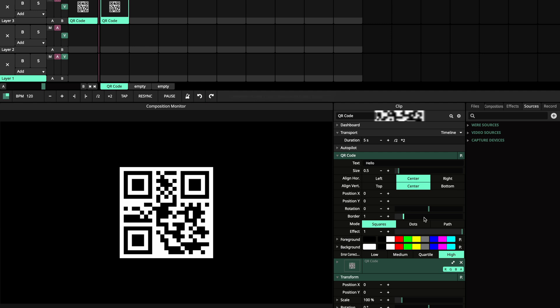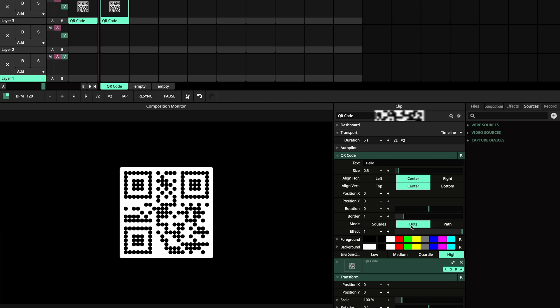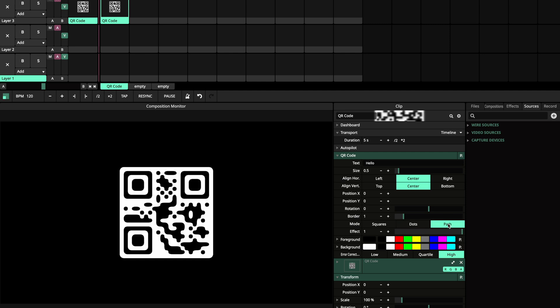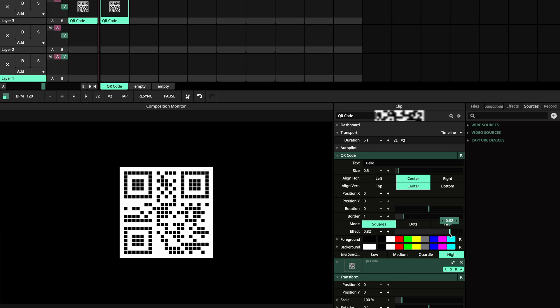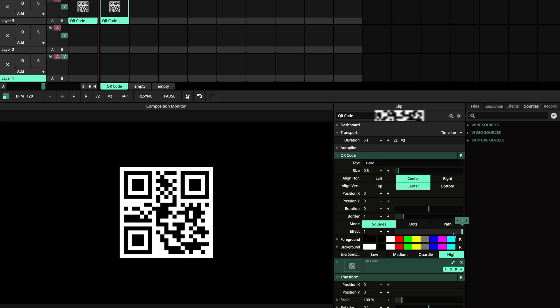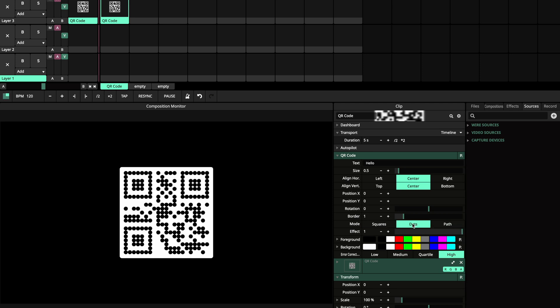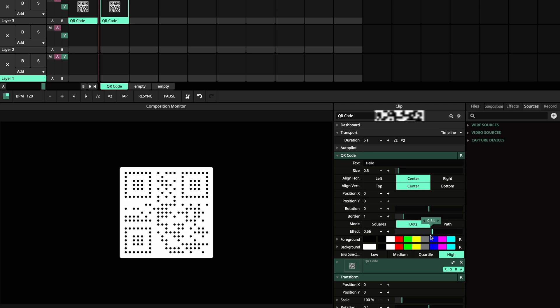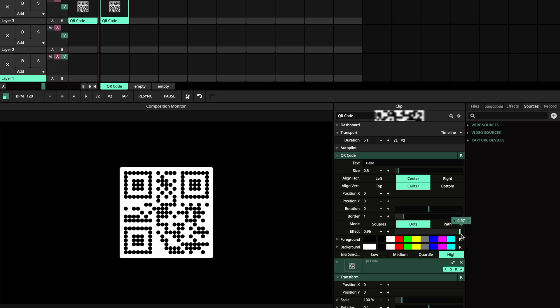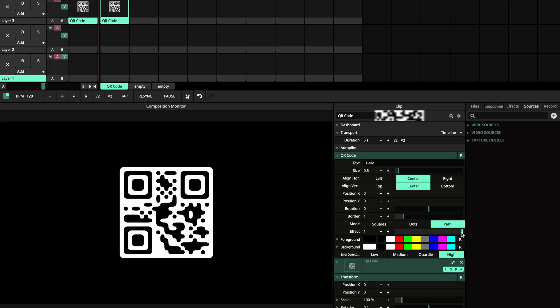There are three different render modes: squares, dots and paths. With the effect option, you determine the size of the squares, the size of the dots, and the roundness of the path.